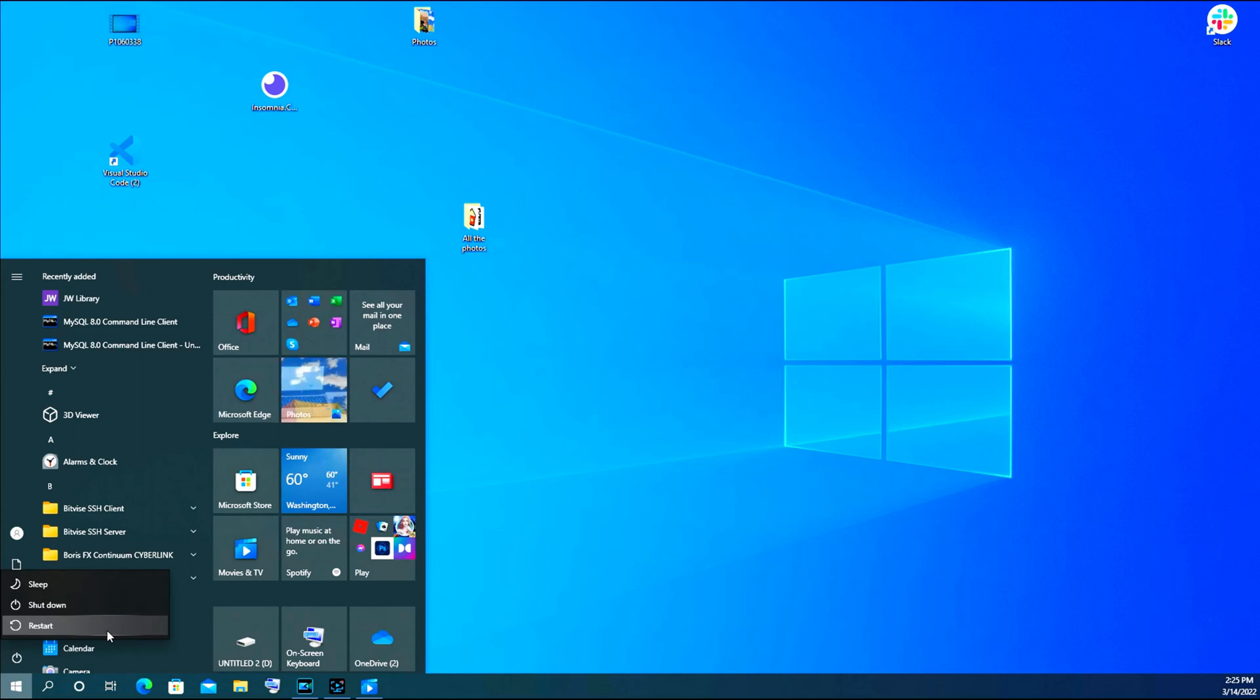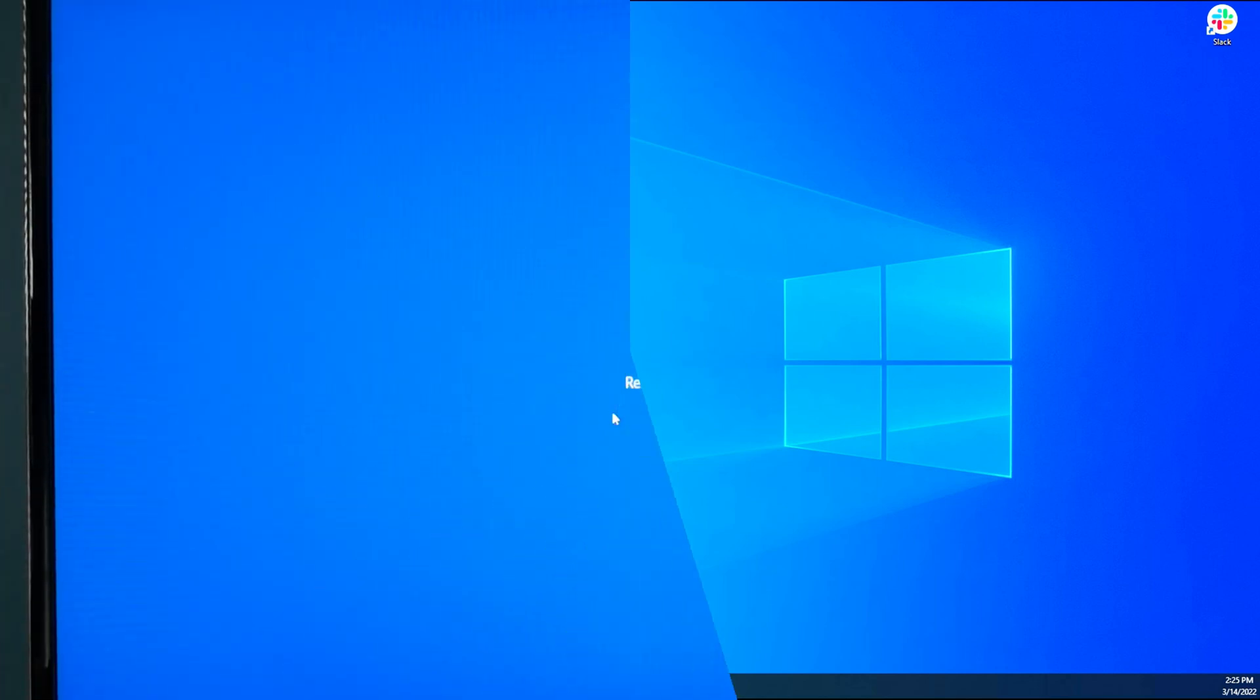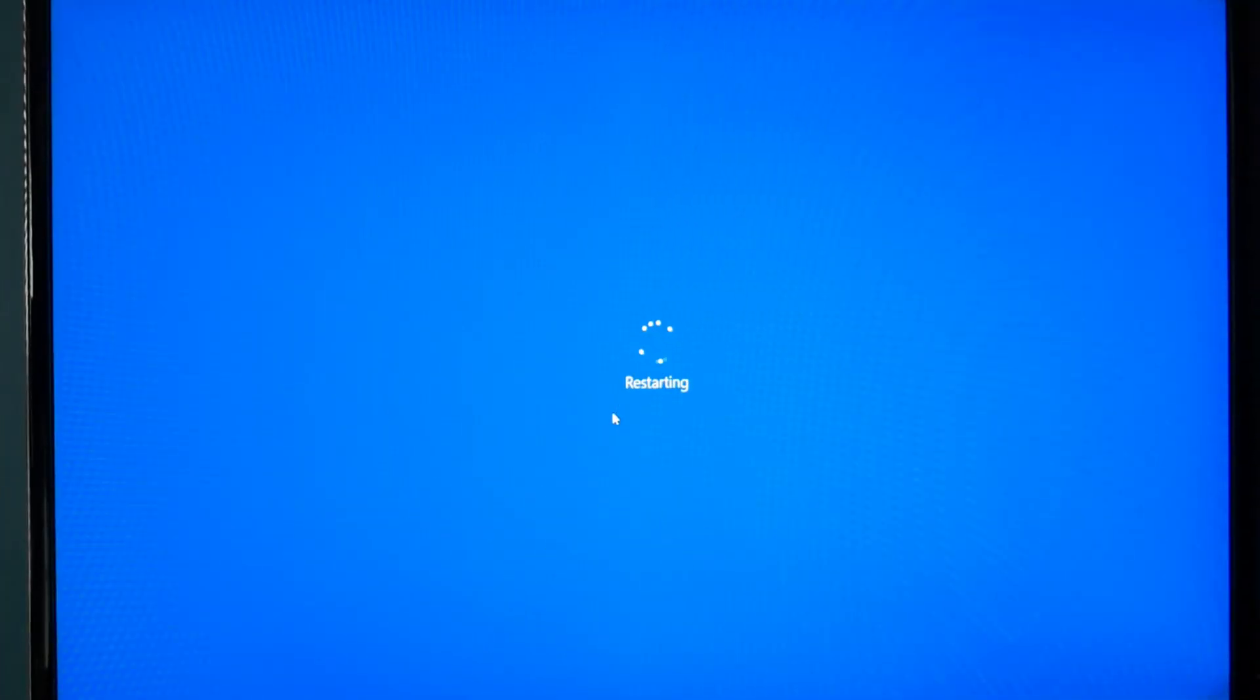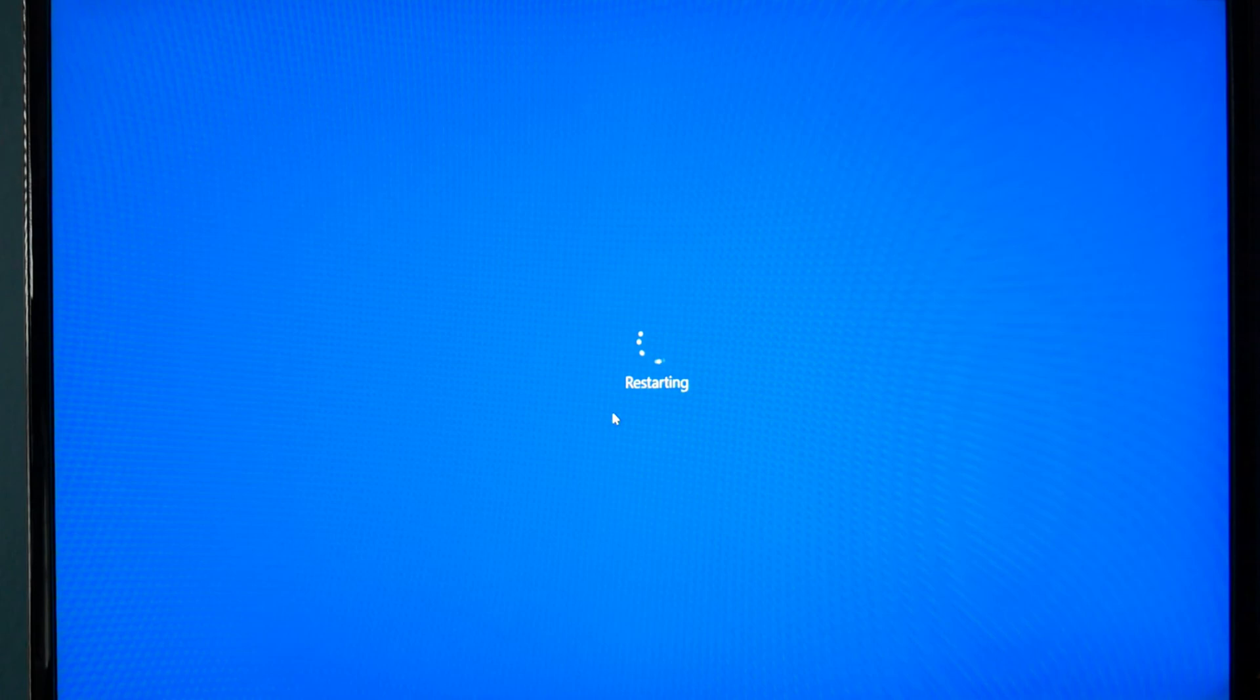Now, when I hit the restart button, as you can see, the restarting process will begin. How long it takes to turn off and then on varies from computer to computer.